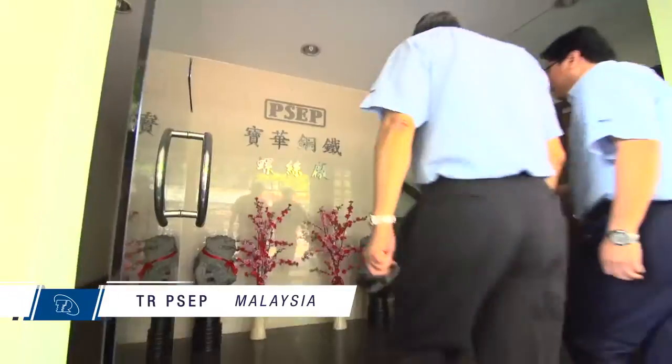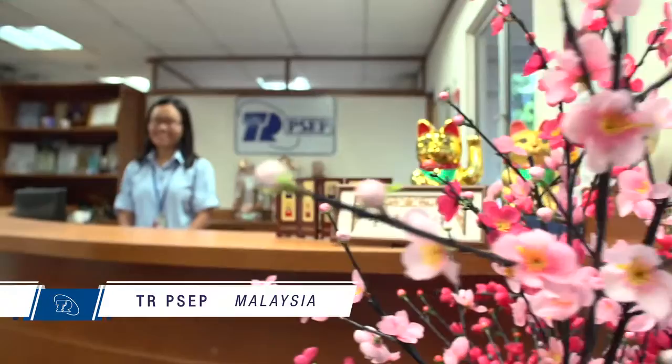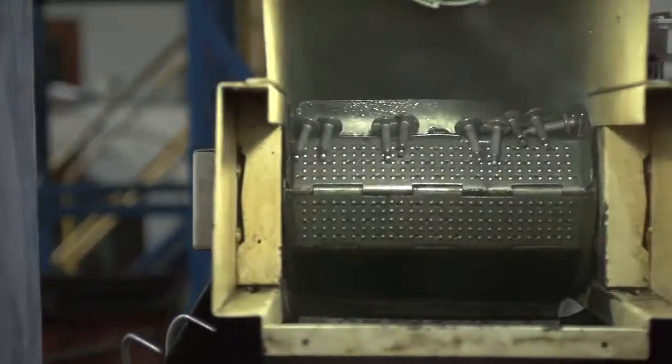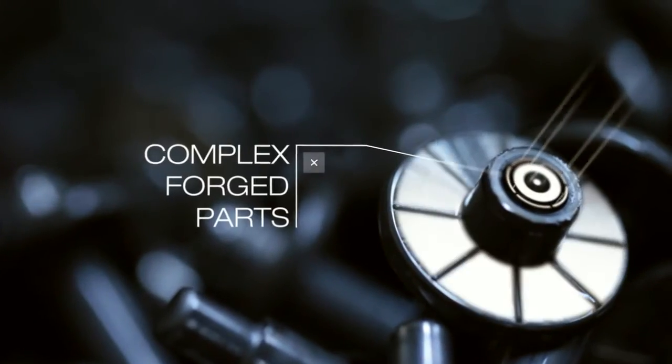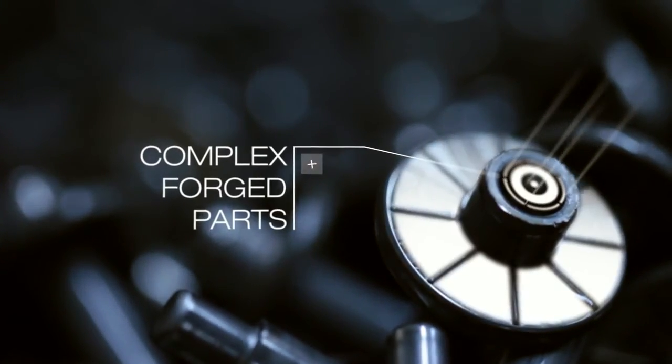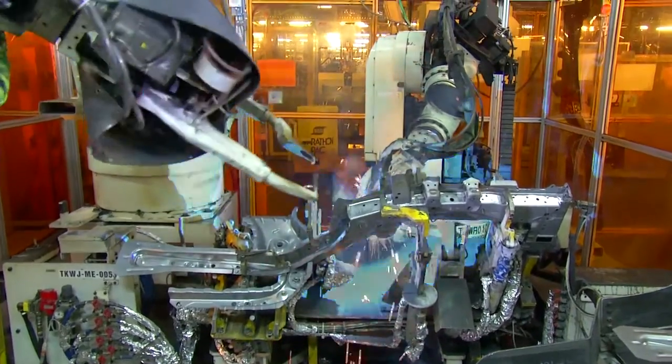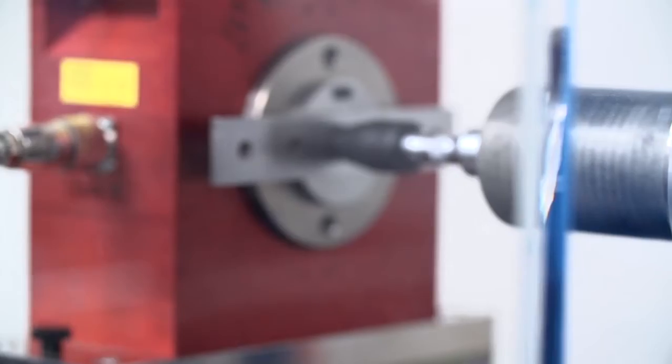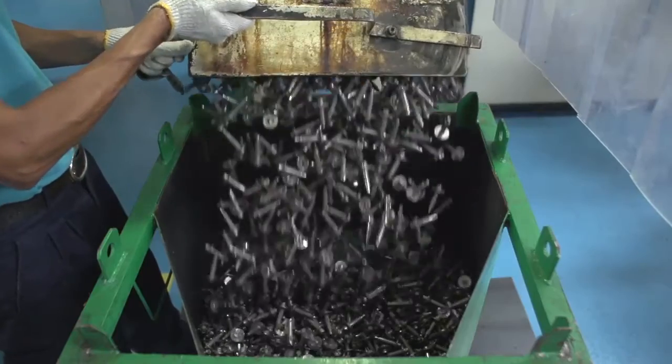TR PowerSteel Malaysia is one of our flagship manufacturing facilities. They focus primarily on producing multi-stage, complex fasteners, primarily for the automotive industry. They have the capability to produce critical products for all aspects of the automotive build,